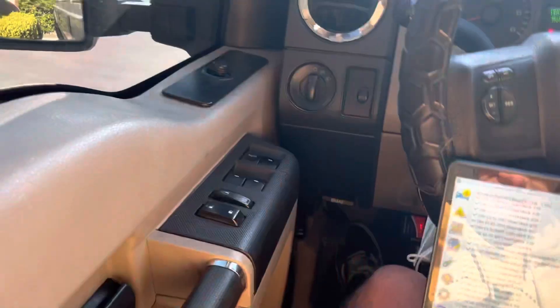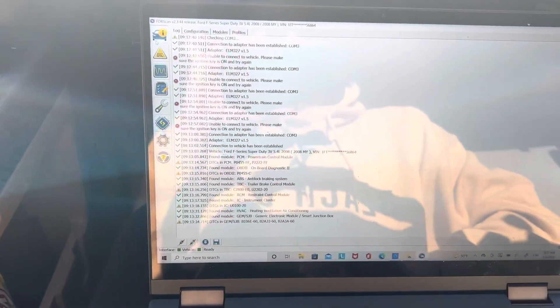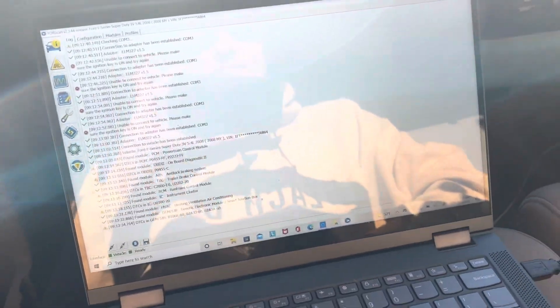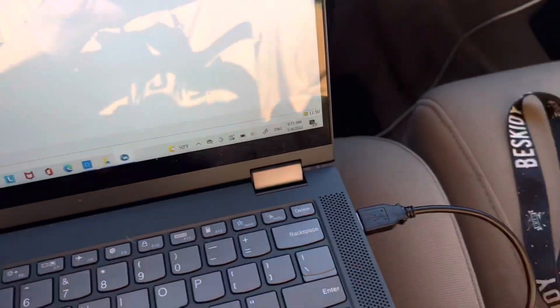You're going to launch FORScan, get plugged in, and see the scanner in there.